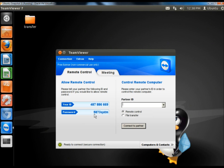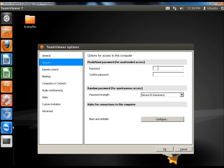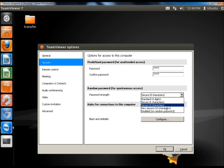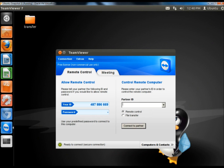Now my password is eight characters long. If I go back to Security I could also set a predefined password. If I predefined a password, my partner can establish a connection with me using that password instead of having to know the randomly generated password. To use a predefined password, you type your password in and then under Random Password you go to the dropdown menu and click Disabled, No Random Password, and then click OK. As you can see there's no random password in the password box now, so the Ubuntu machine has a predefined password.